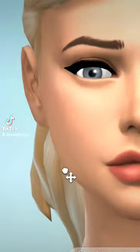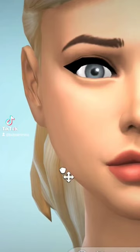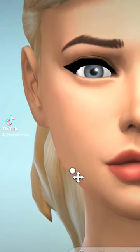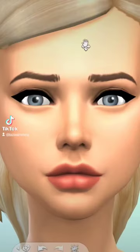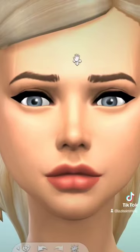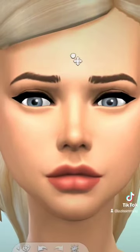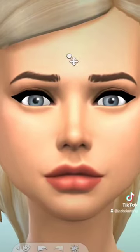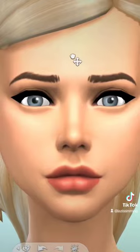You may already know that dragging the jaw left and right will change its shape, but if you grab the forehead in detail edit mode you can completely fine tune the width of the lower part of your sim's face.